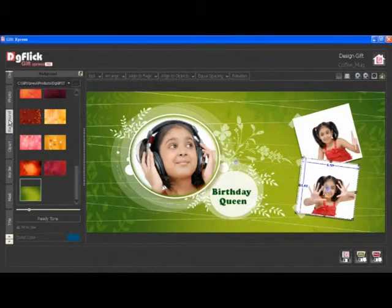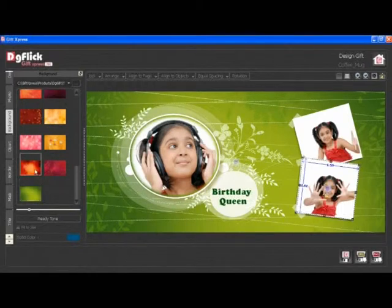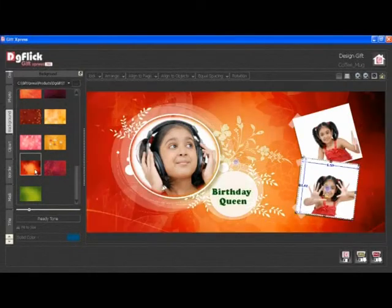From the Background tab, you can apply a background to your GIF design. Double click on any background to apply it. You can also browse and insert your own background.